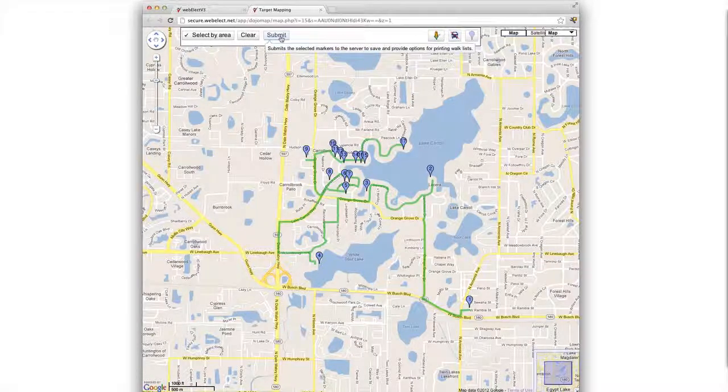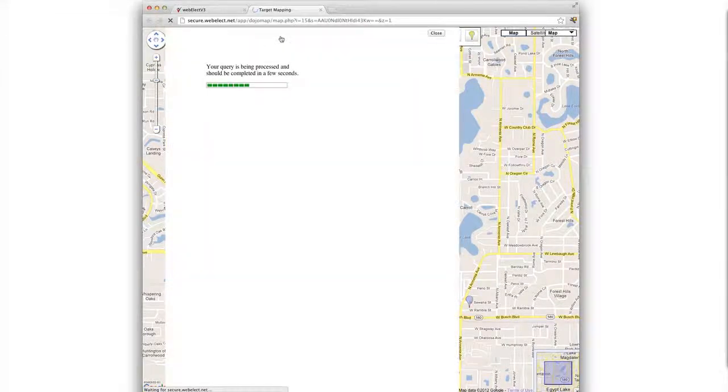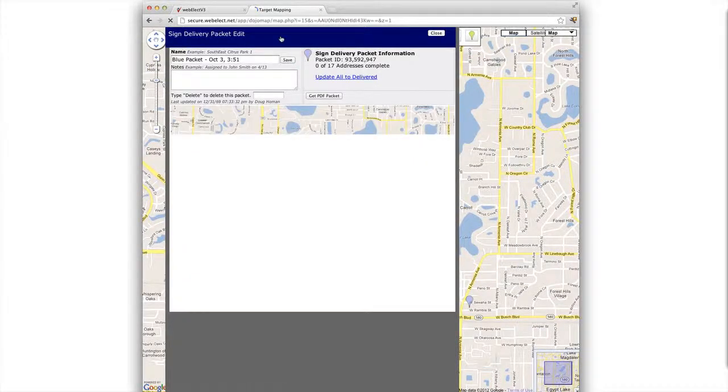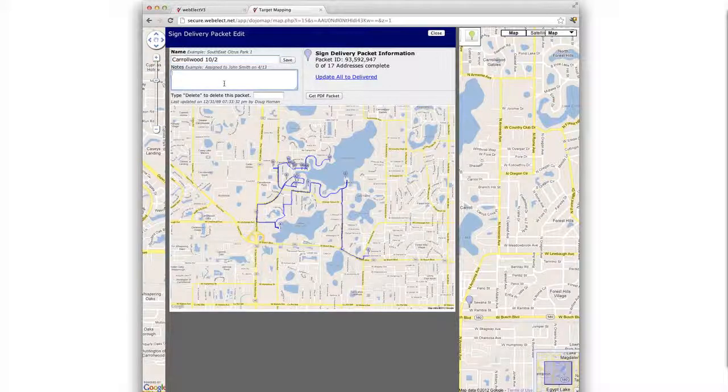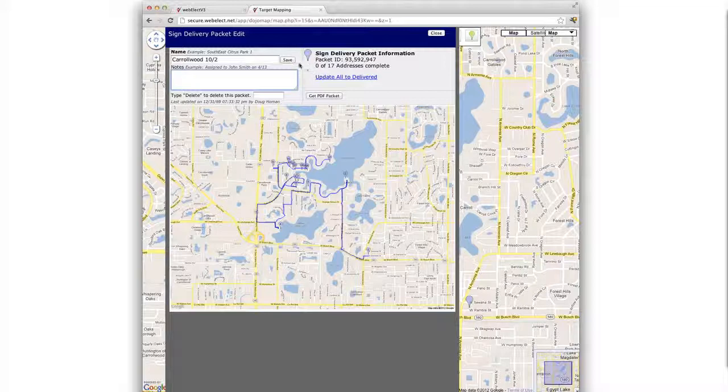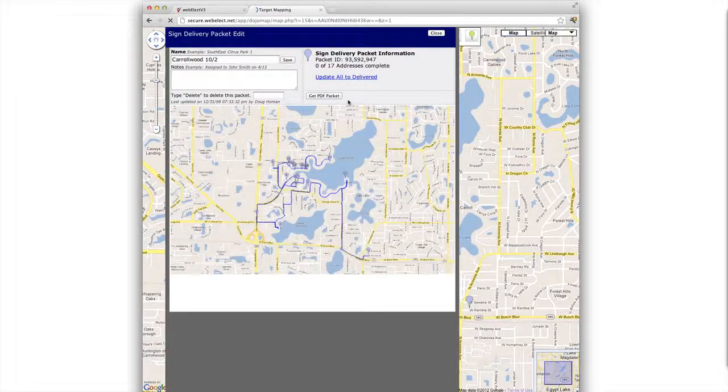When we're happy with our packet, we click submit. You can name this however you'd like. Notes can also be whatever you would like. And we'll click save to keep that name.